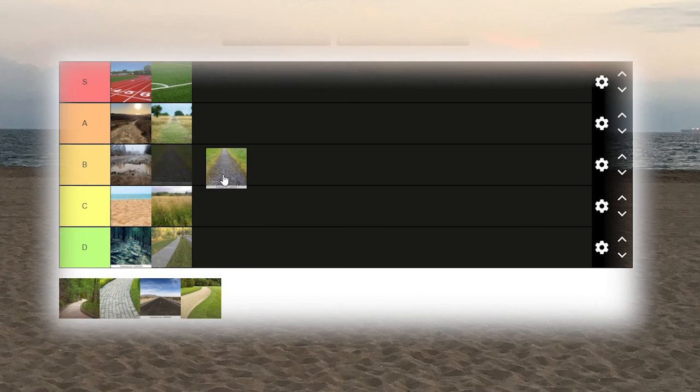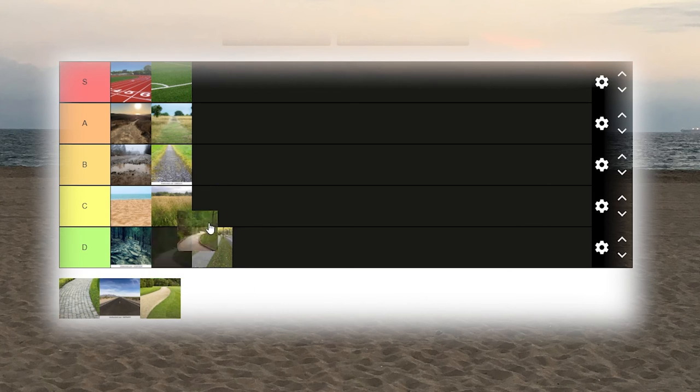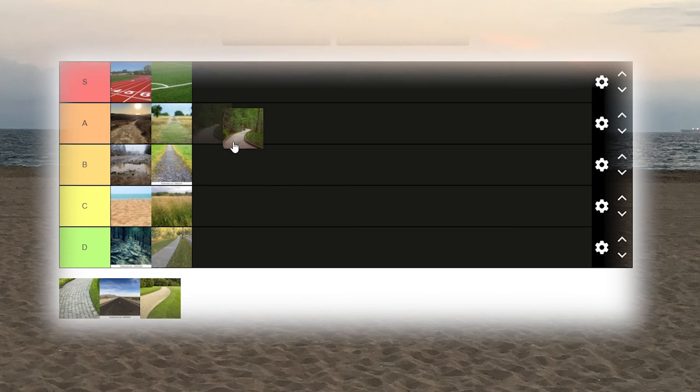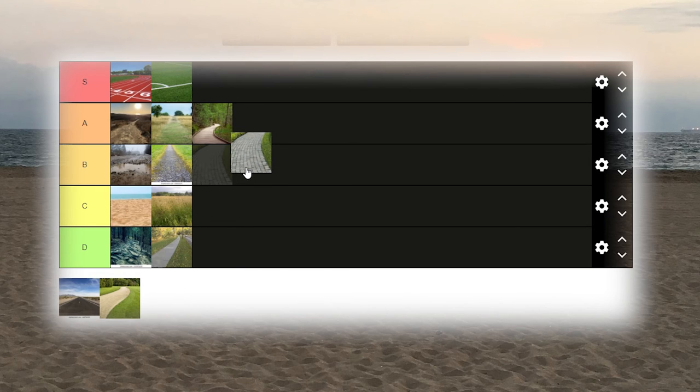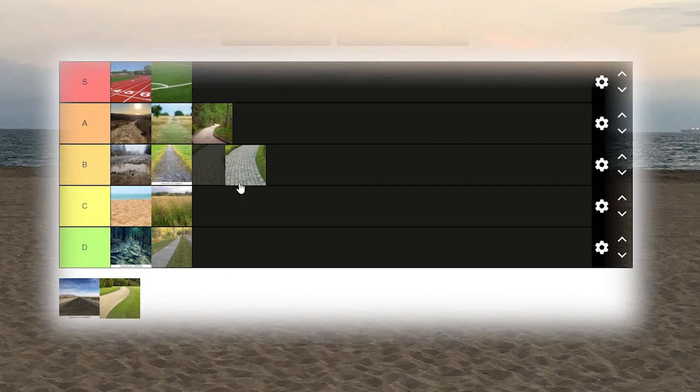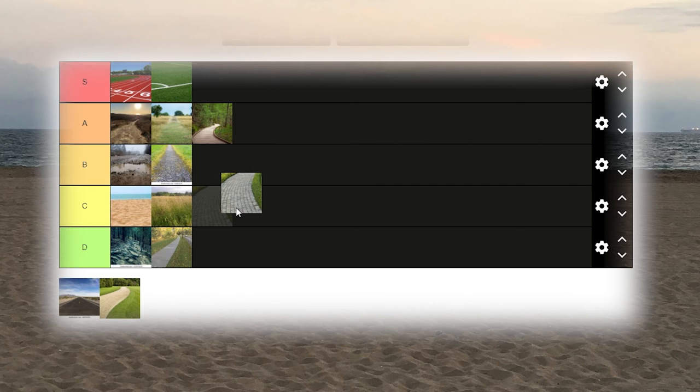Wooden path. Concrete path or brick road, I'd say that's a C.